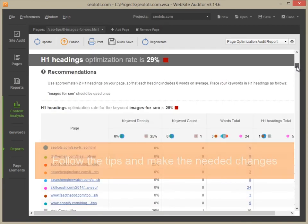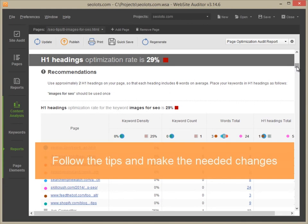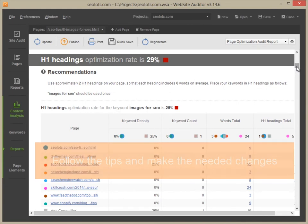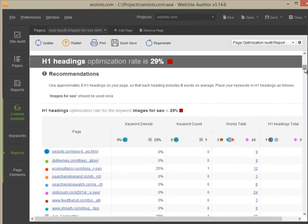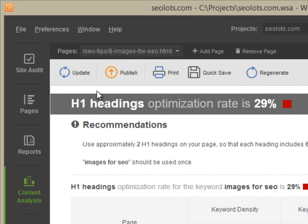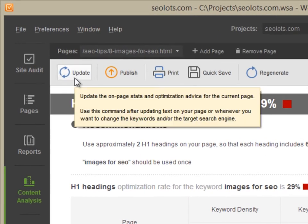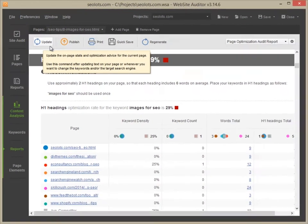Follow the tips and make the needed changes. When you are done, come back to the Reports section and hit Update for your optimization rate to be recalculated.